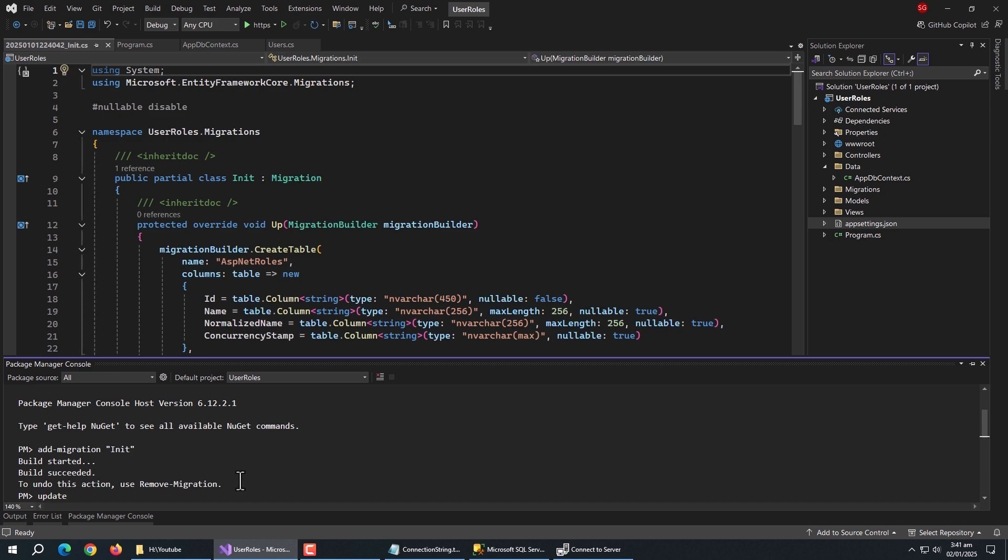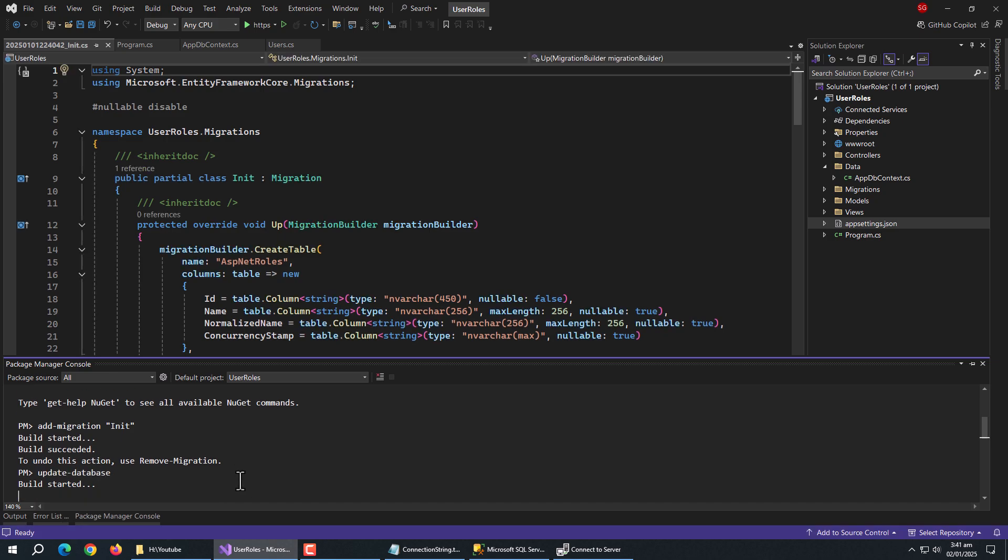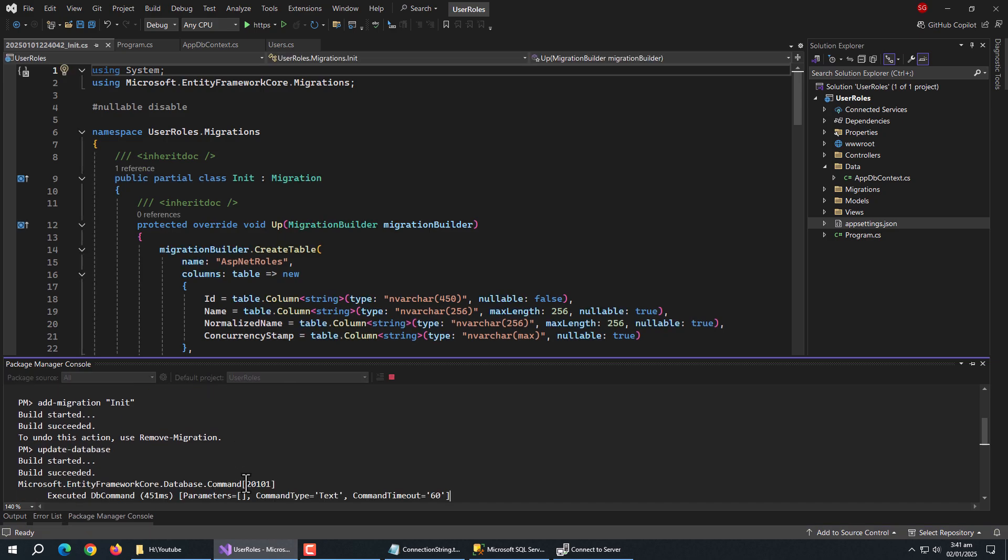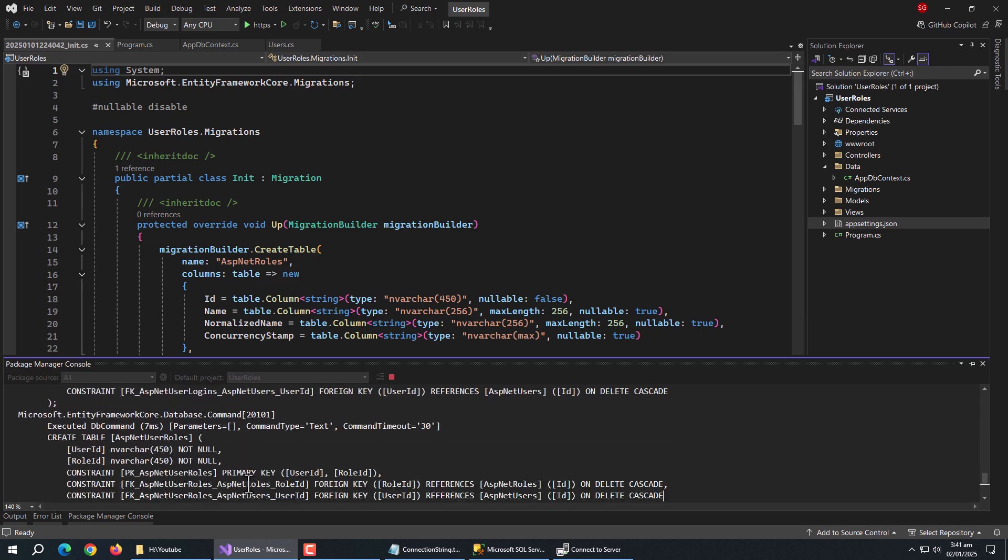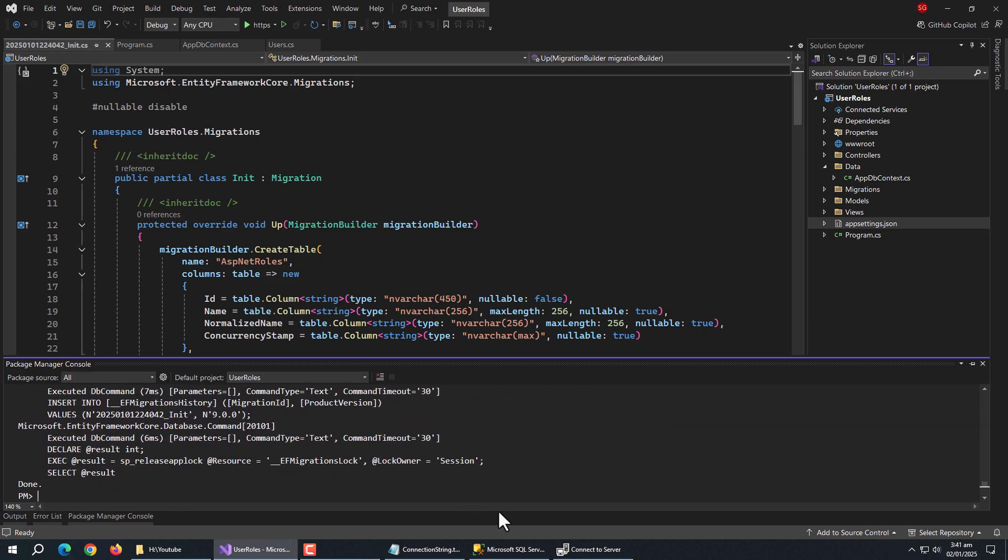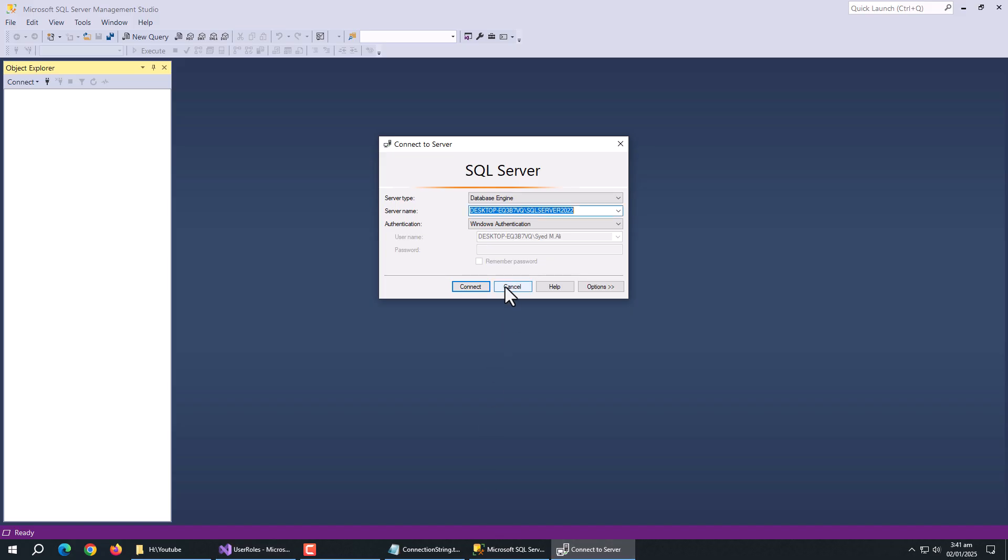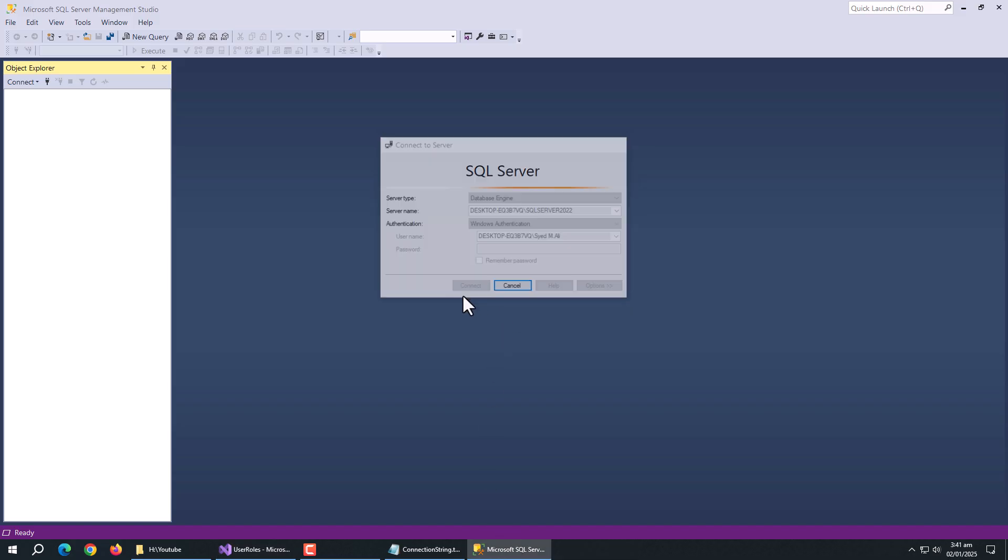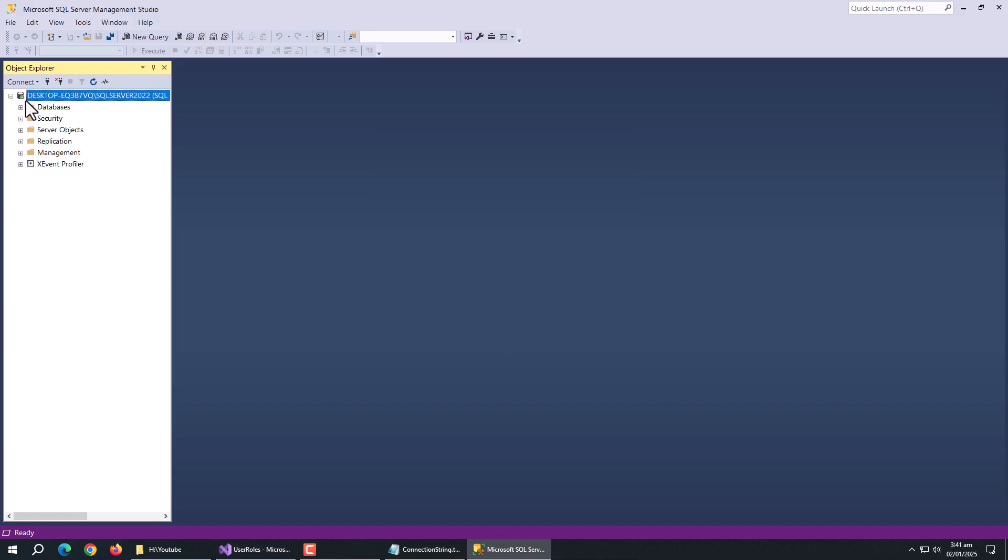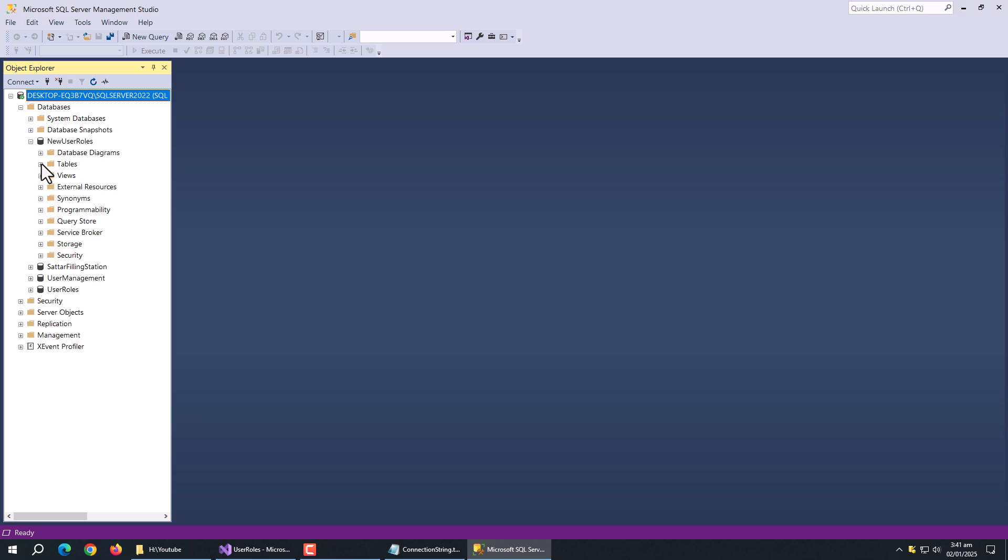Now, run update database command. It's done. Now, open SQL studio and connect to server. Our new database is created.